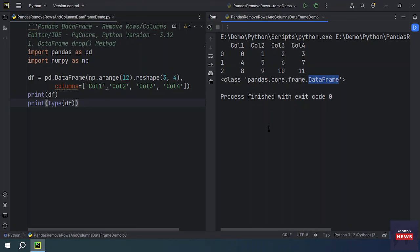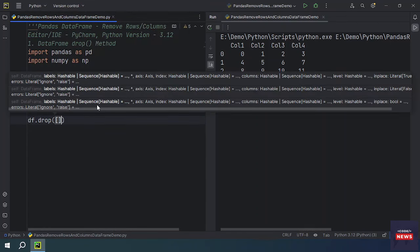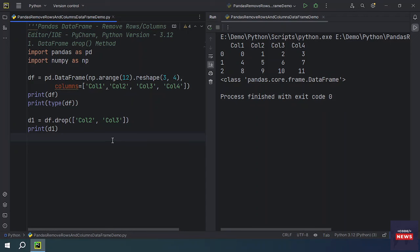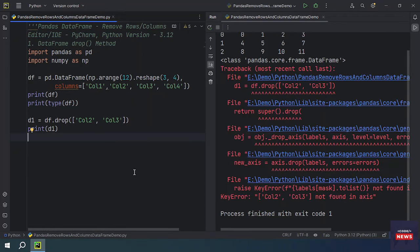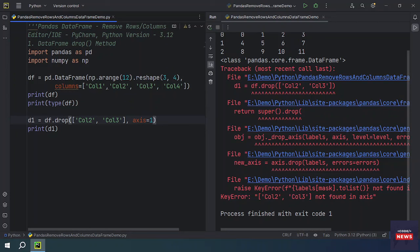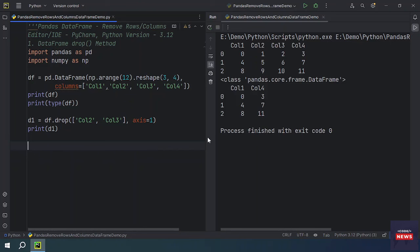To remove columns, we use df.drop() and pass the column names we want to remove — in this case column two and column three. We also need to pass axis=1, which indicates column removal. If axis is 0, it means row removal. The drop function returns a copy of the DataFrame with those columns removed. Running the program shows column two and column three are removed from the output.